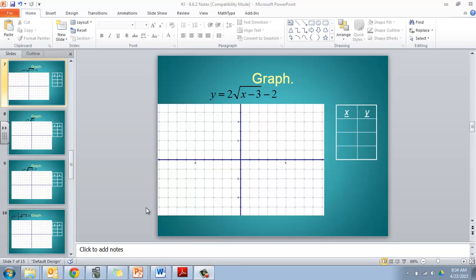All right guys, in this problem I'm going to show you how to use your graphing calculator to help you with graphing radical functions. So in this one here, we have y equals 2 times the square root of x minus 3 minus 2.